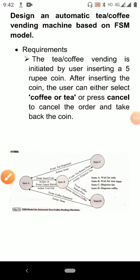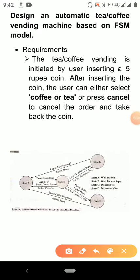Hello dear students, this video is the continuation of our previous topic, that is the FSM model — Finite State Machine model. In the previous video we discussed the seat belt example. In this video I am going to discuss one more example: the automatic tea or coffee vending machine.